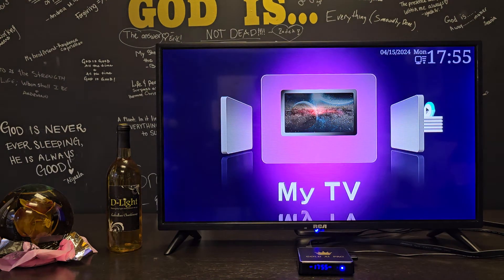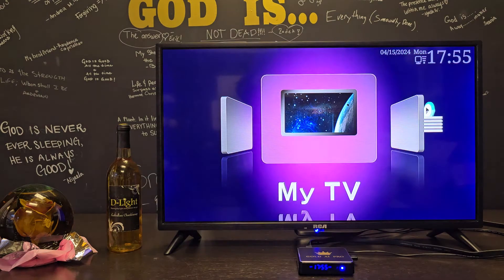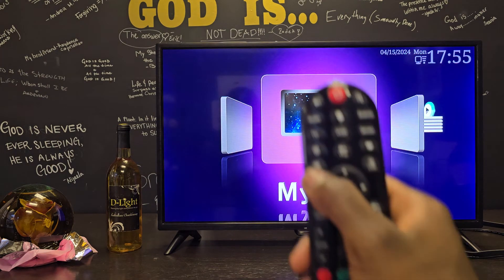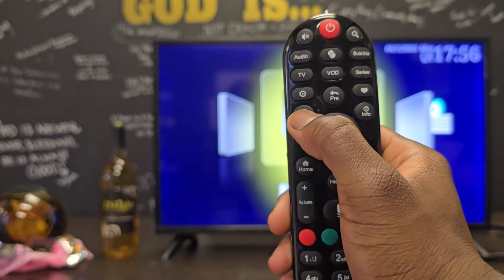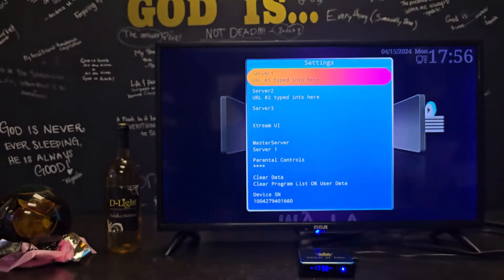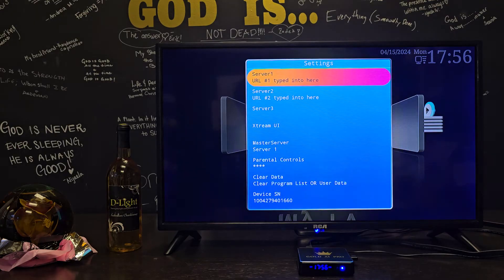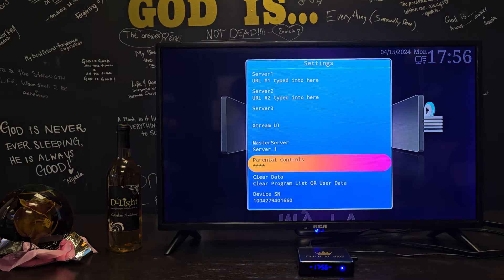Hi, this is D-Lite. To type in a new URL into your box, you're going to want to start on the home screen like this. With the remote that it comes with, press the menu button. Once you press the menu button on the remote, this settings screen is going to come up, and you're going to see server 1, server 2, server 3, and so on.